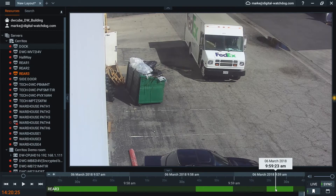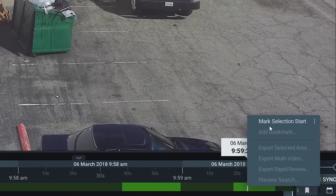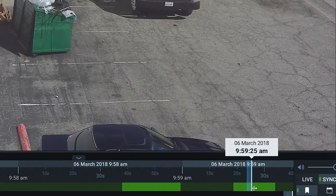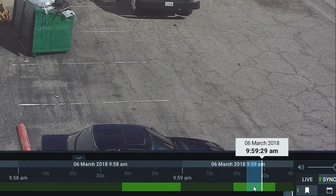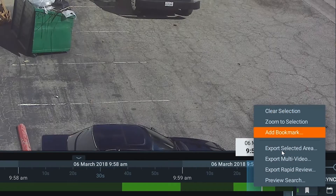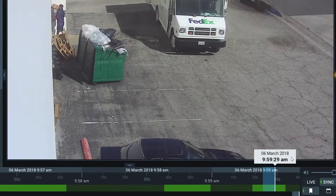What we're going to do is right-click on the time we want to start, then mark selection start. Drag the timeline forward until you want to stop — here we see them entering the building — then right-click again and select export selected area.